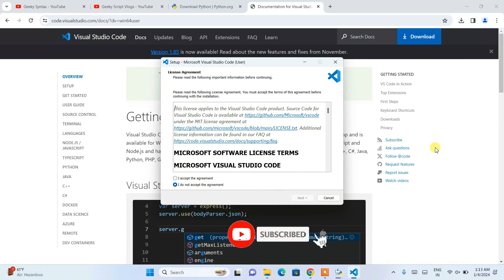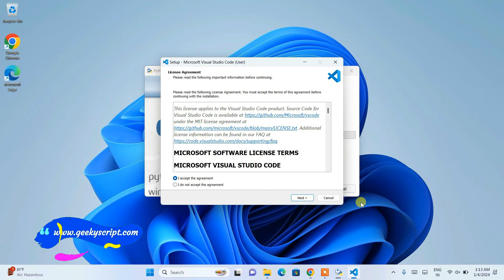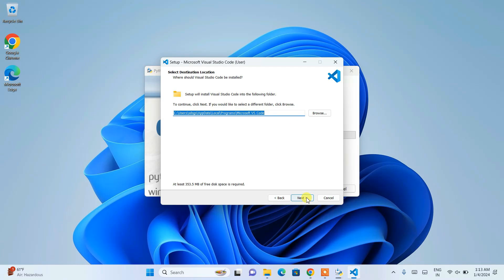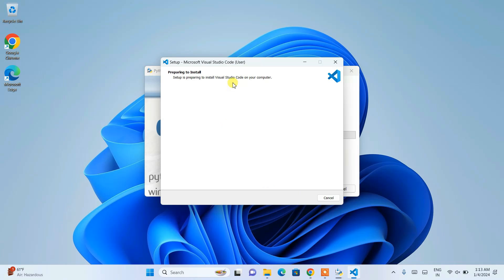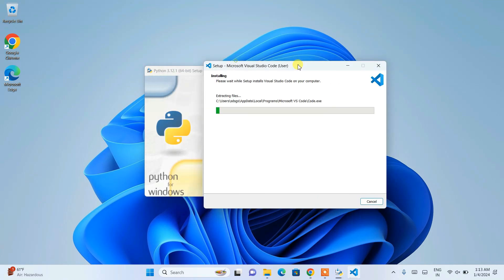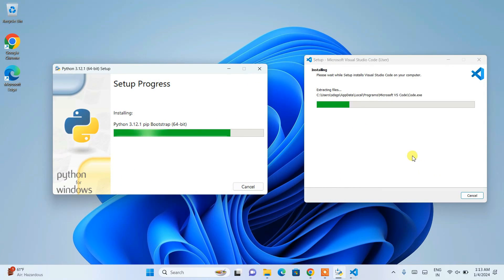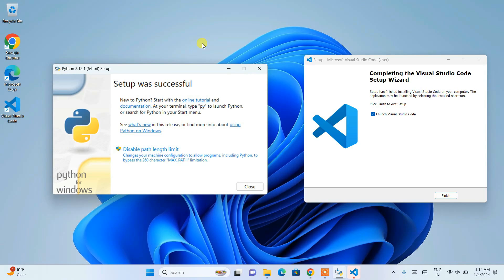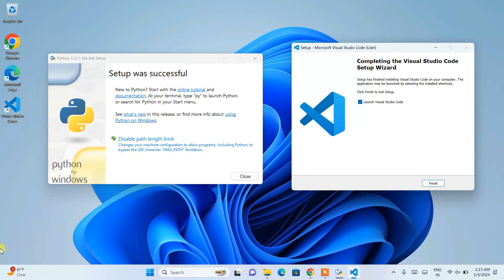Click to install Visual Studio Code. Accept the license agreement and click Next. Check all the checkboxes, click Next, then Install. You can see it's preparing to install. Both Visual Studio Code and Python are getting installed on the system simultaneously.